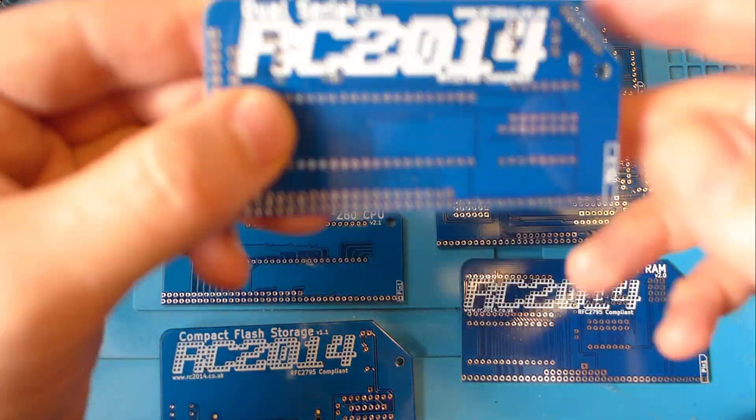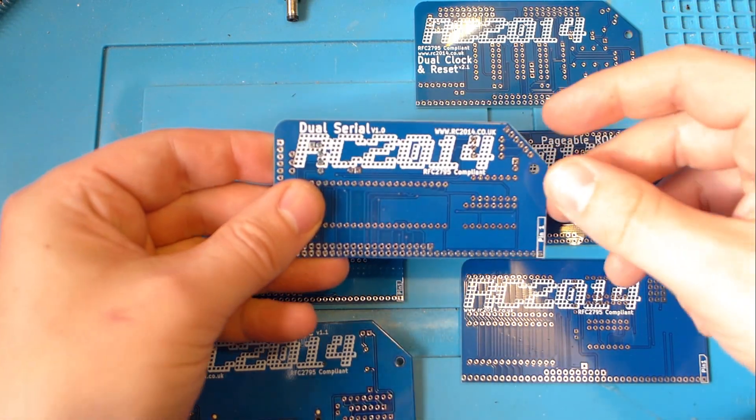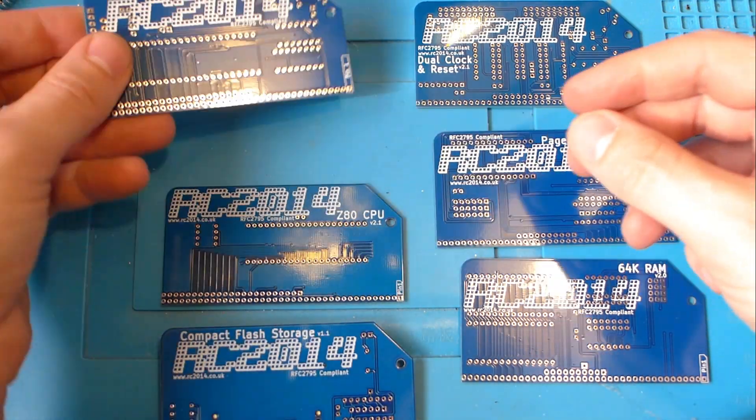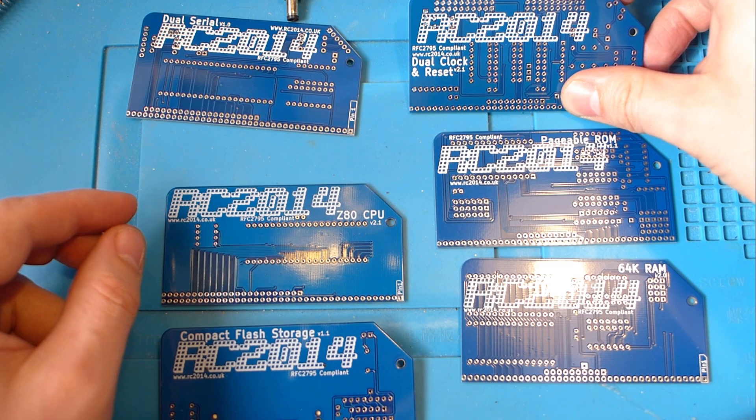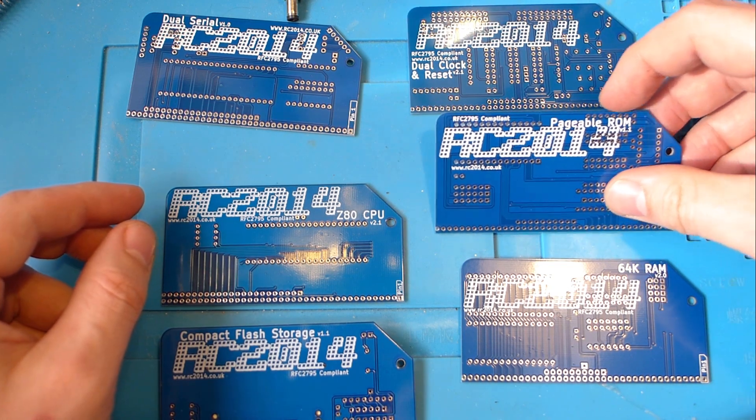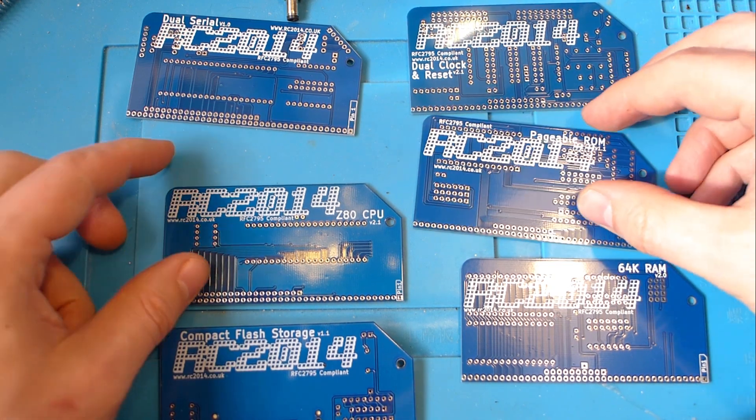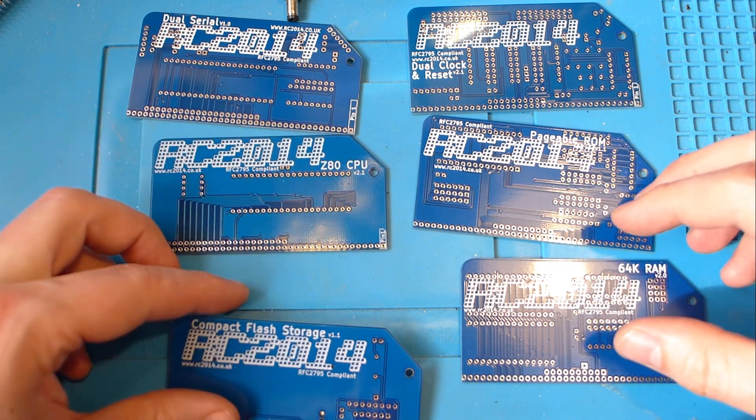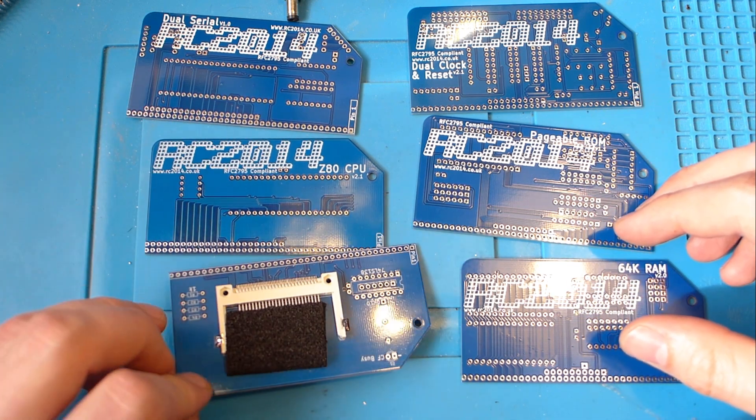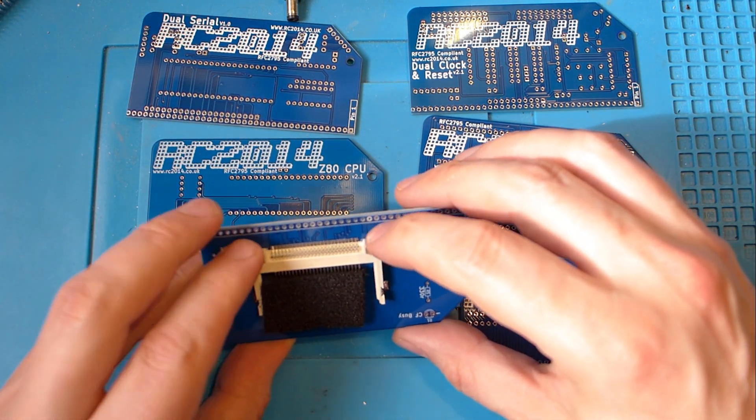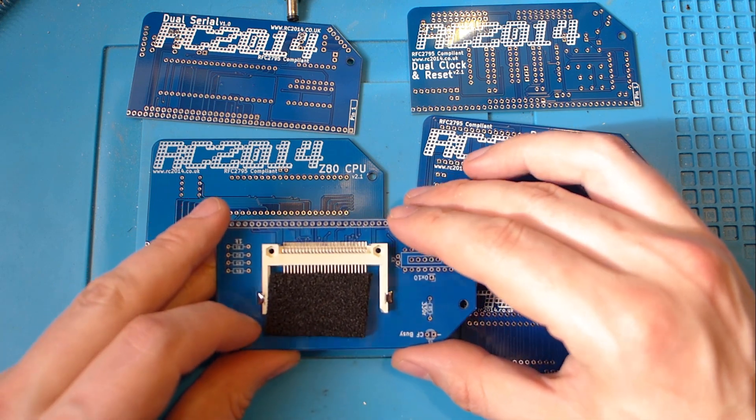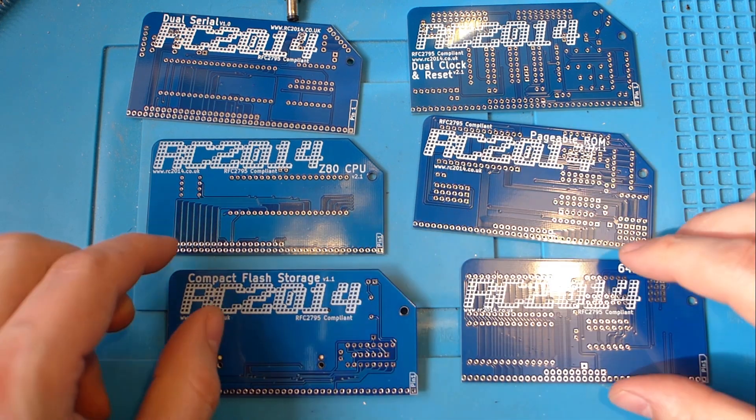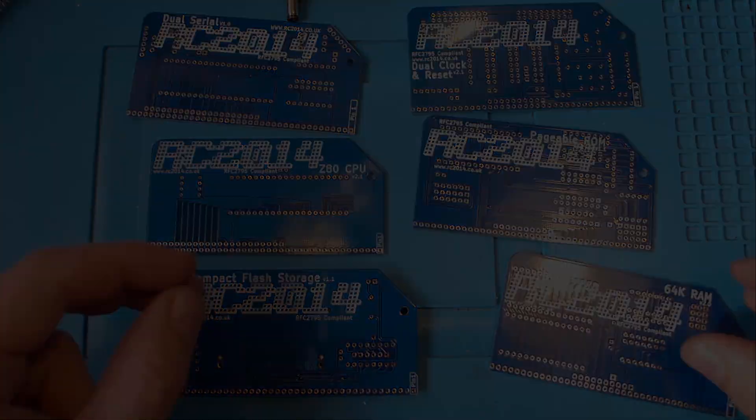Now I've built the backplane I need to build all the cards that go onto it. So we have a serial board that communicates with the PC. We've got a clock board. We've got the ROM which contains any code. Then there's a CPU board with the Z80 on it. There's a compact flash board that takes a CF card. Unfortunately they've soldered the CF connector on for me already. I don't really want to have to do that myself. Finally 64k of RAM.